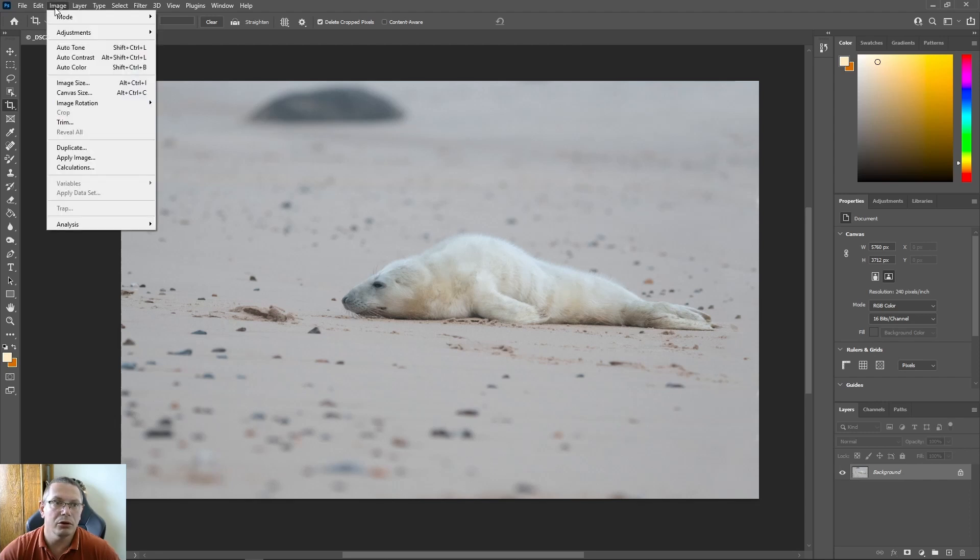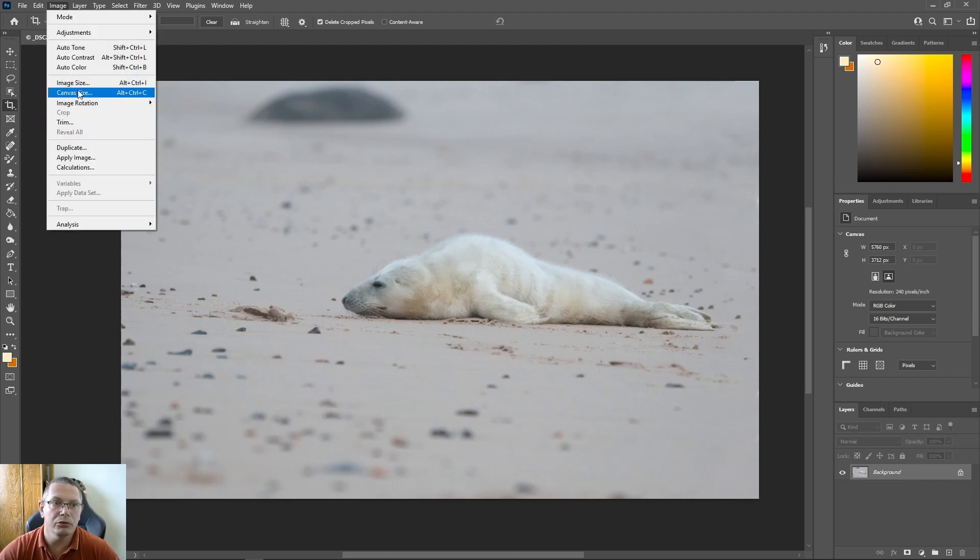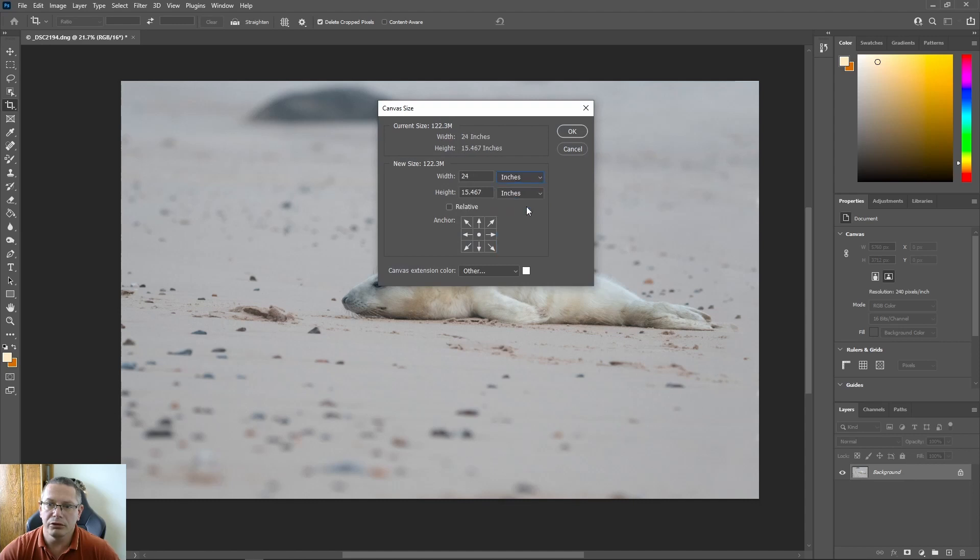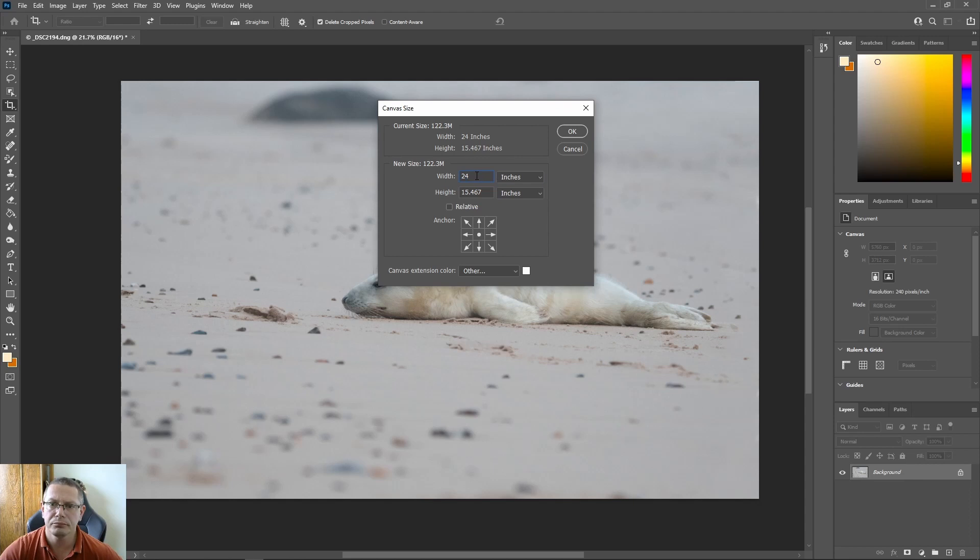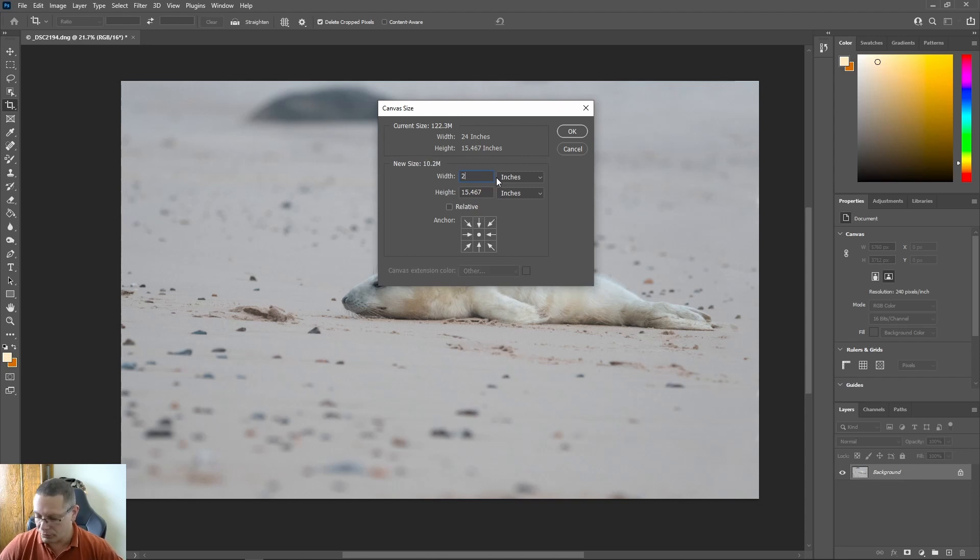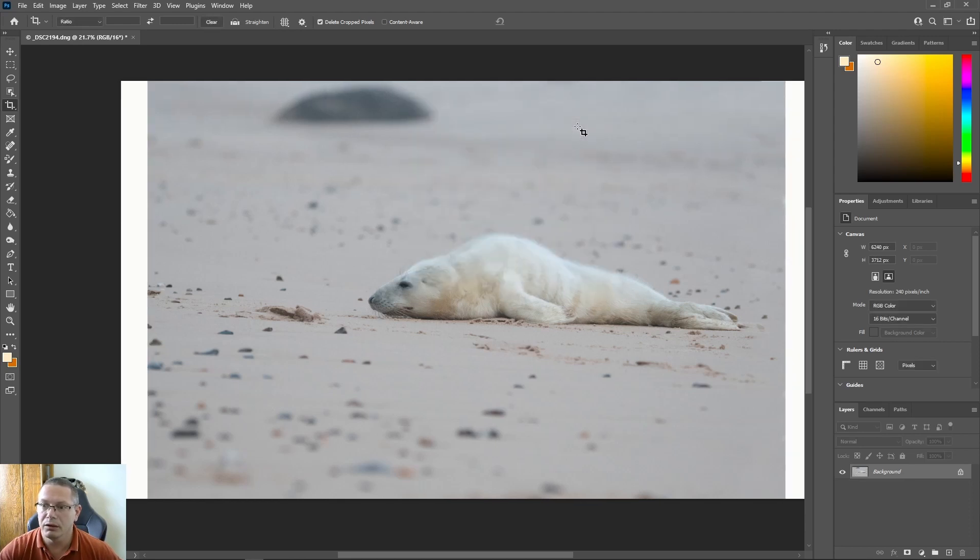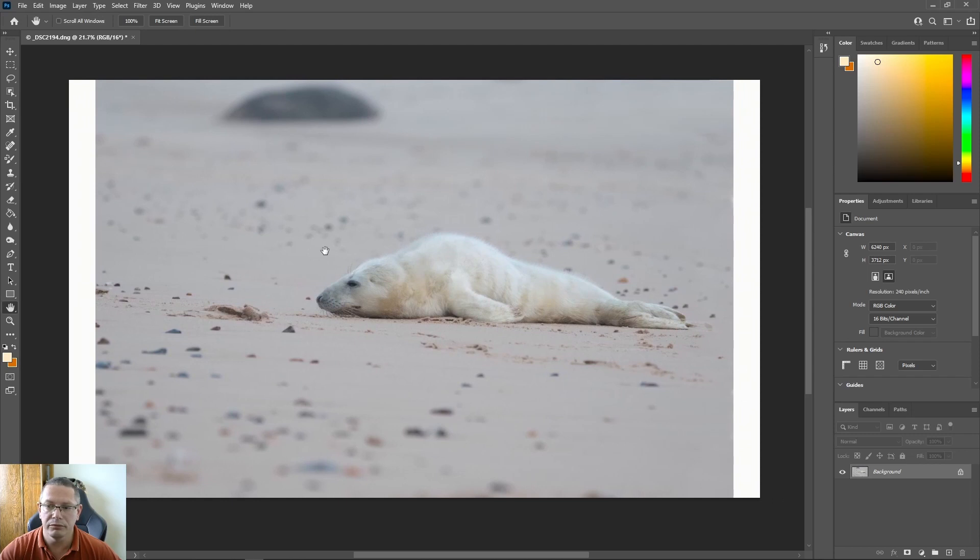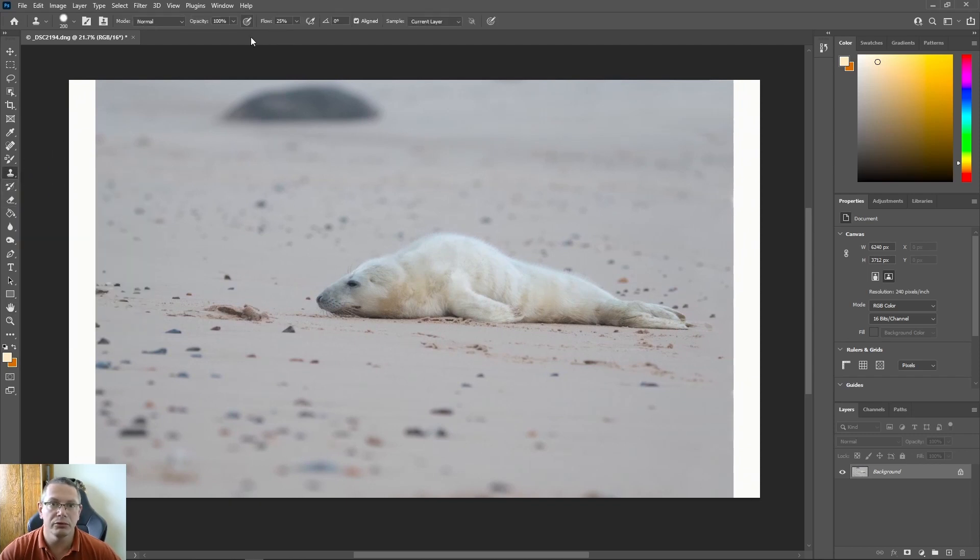If you wanted to go a bit more, all you'd have to do is go back up to Image, Canvas Size, choose your inches again. And it's at 24 now, so we would just put in a bit more, so maybe 26, not 226, and hit OK.